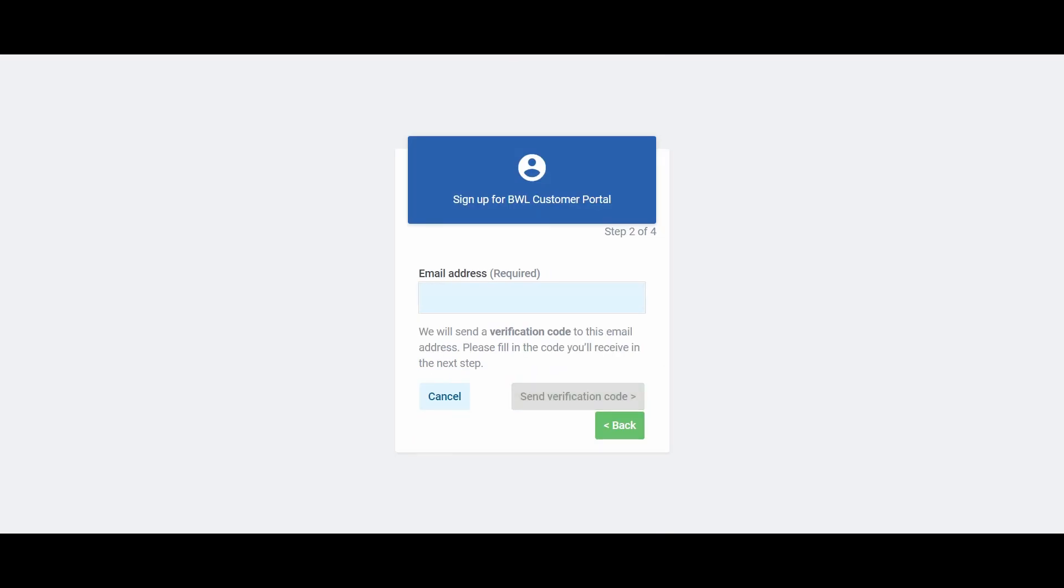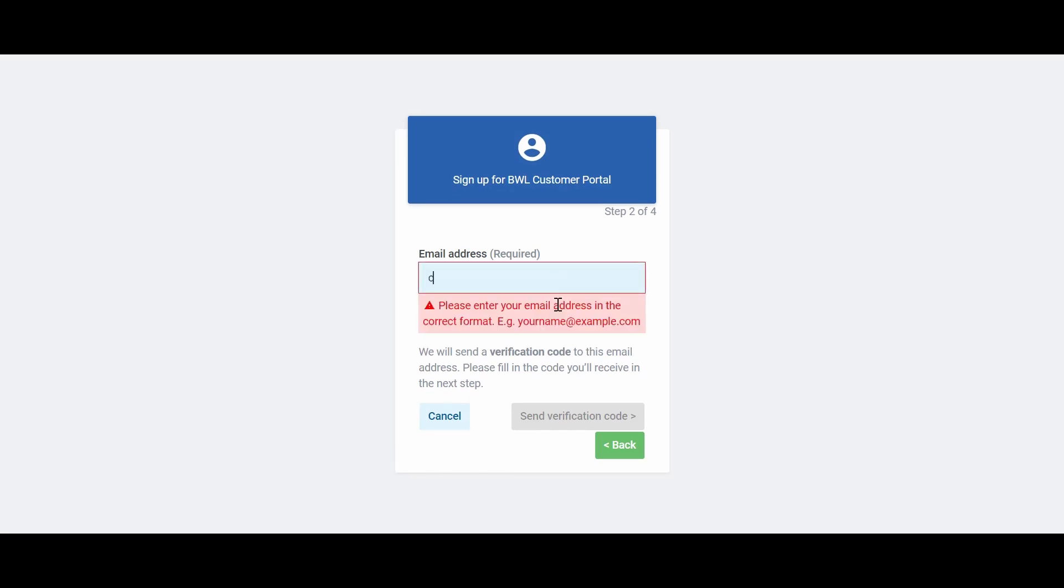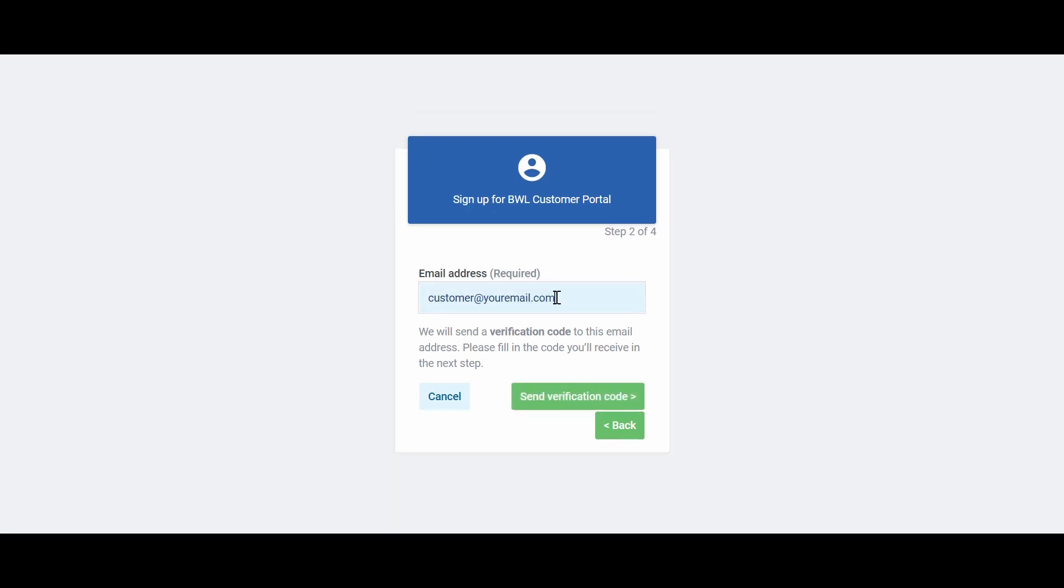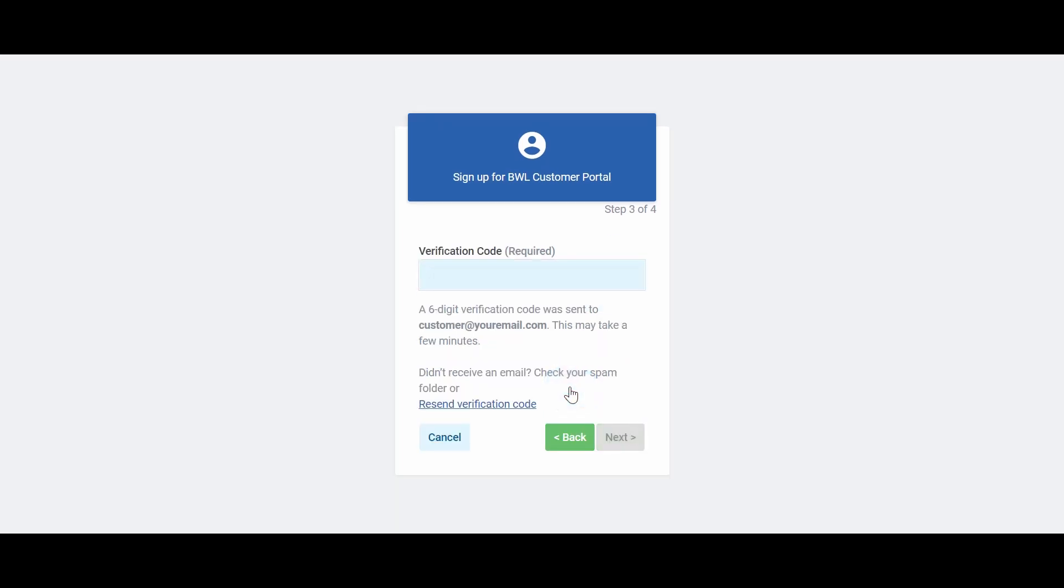Enter your preferred email address. This will be the email address you will receive notifications such as paperless billing. Click Send Verification Code.